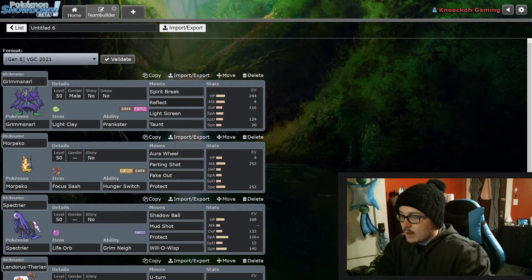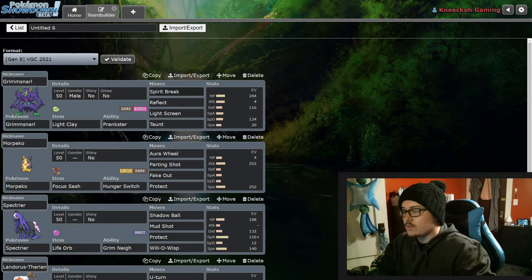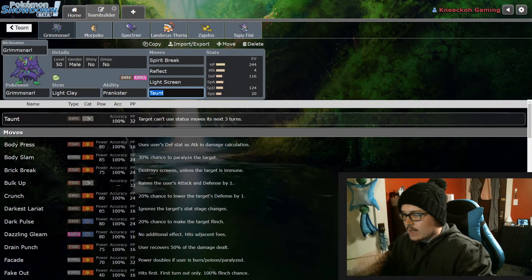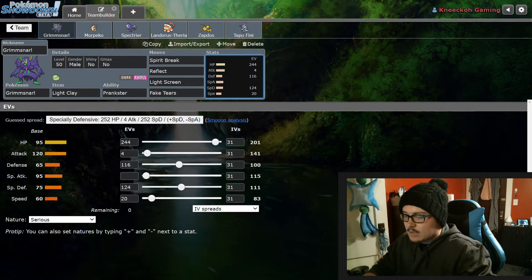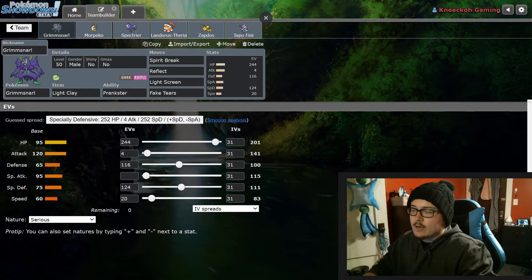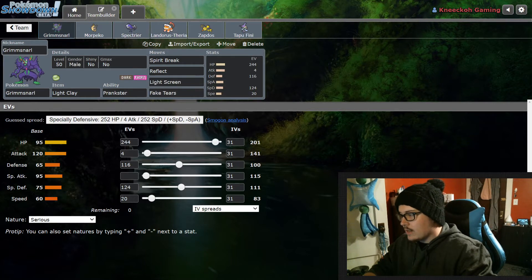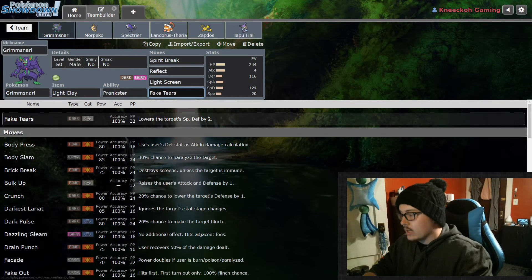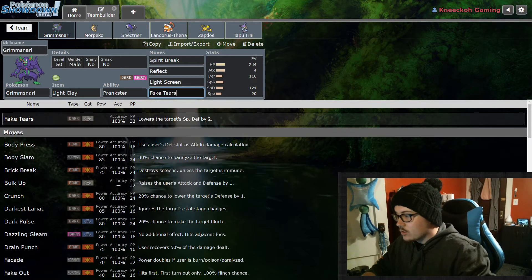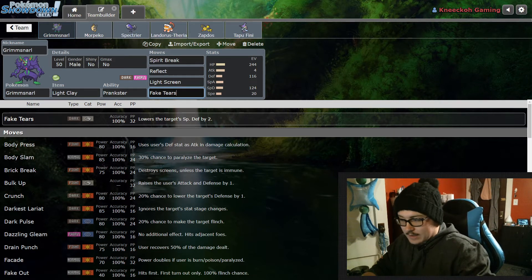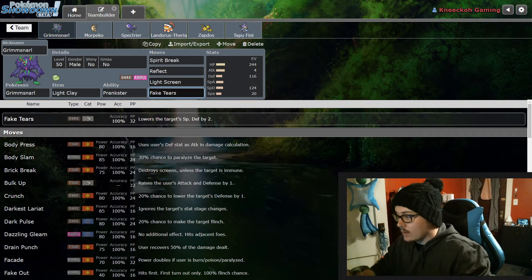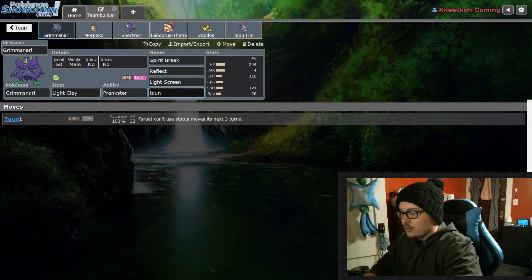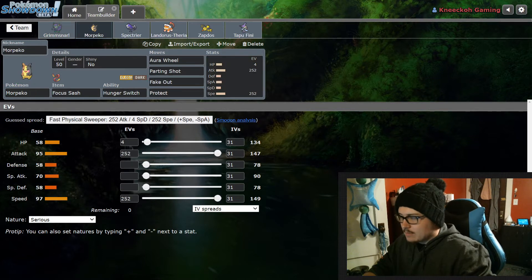First off we got Grimmsnarl just for Reflect and Light Screen as a screen setter. It's really useful especially with things being so popular right now like Urshifu. Spirit Break is pretty good on it, as well as I like to run either Taunt or Fake Tears. I have done this team with Fake Tears because it's pretty beneficial if certain situations come up, like if they're using a Dusclops you can run Grimmsnarl-Spectrier lead and then go Dynamax on the Spectrier. Shadow Ball and then you're going to have a serious knockout on a Dusclops with Fake Tears applied to it. Really useful setup there. So Grimmsnarl is running Light Clay so you get the extra time on your screens. Spirit Break, Reflect, Light Screen, Fake Tears or Taunt. It just depends. I really prefer Fake Tears but I've been using Taunt occasionally and go back and forth between it.